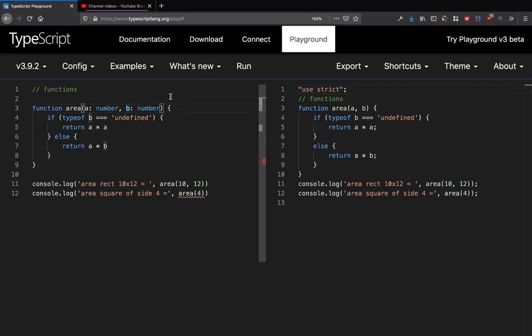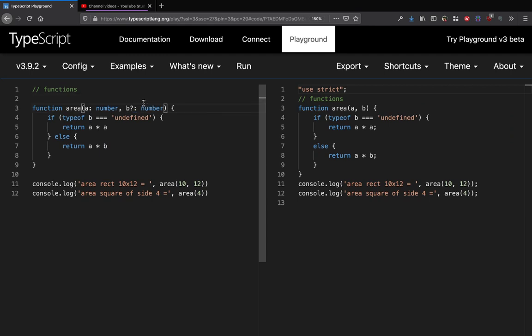So how do you make this second argument optional? You do that by writing b with an optional type. If you make this data type optional, there are two ways of doing it.